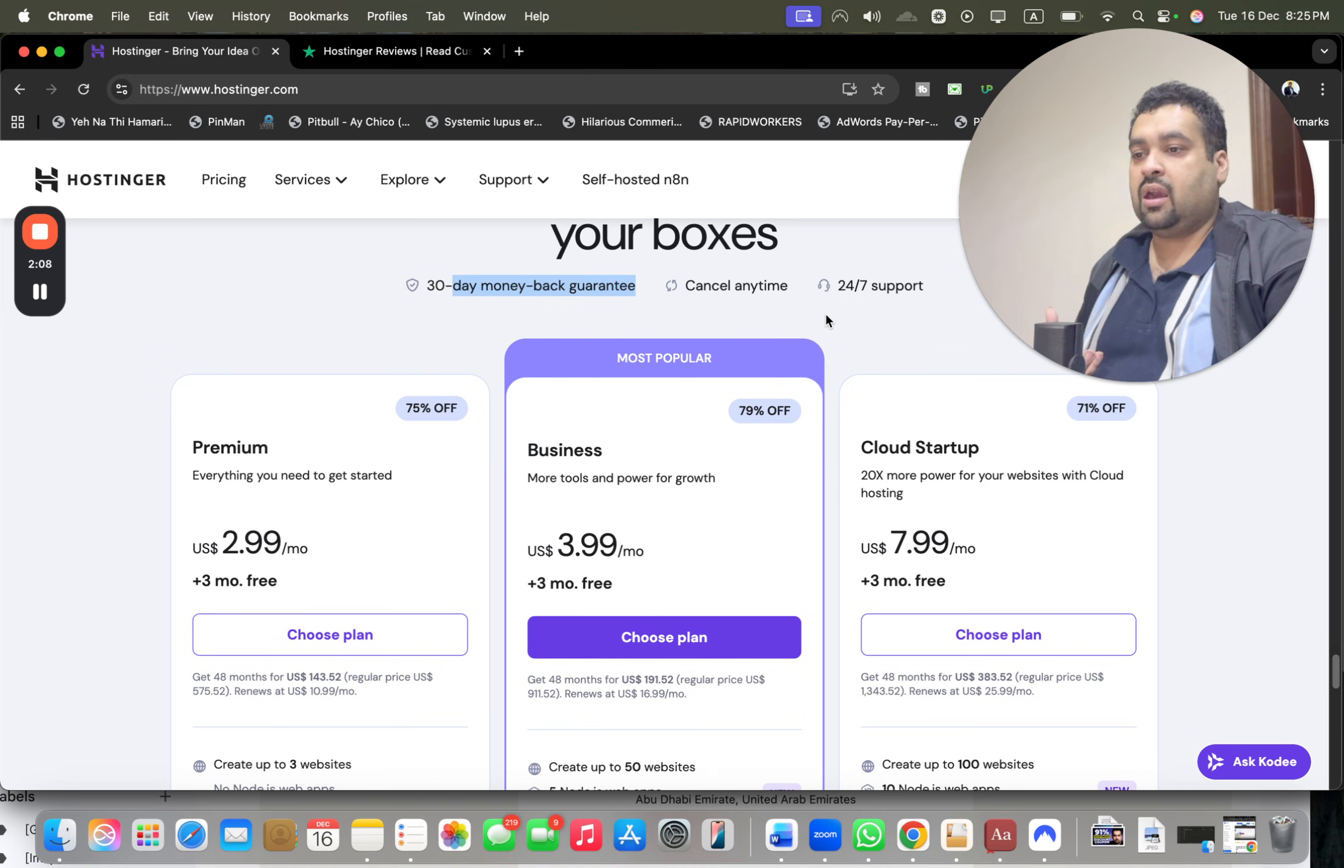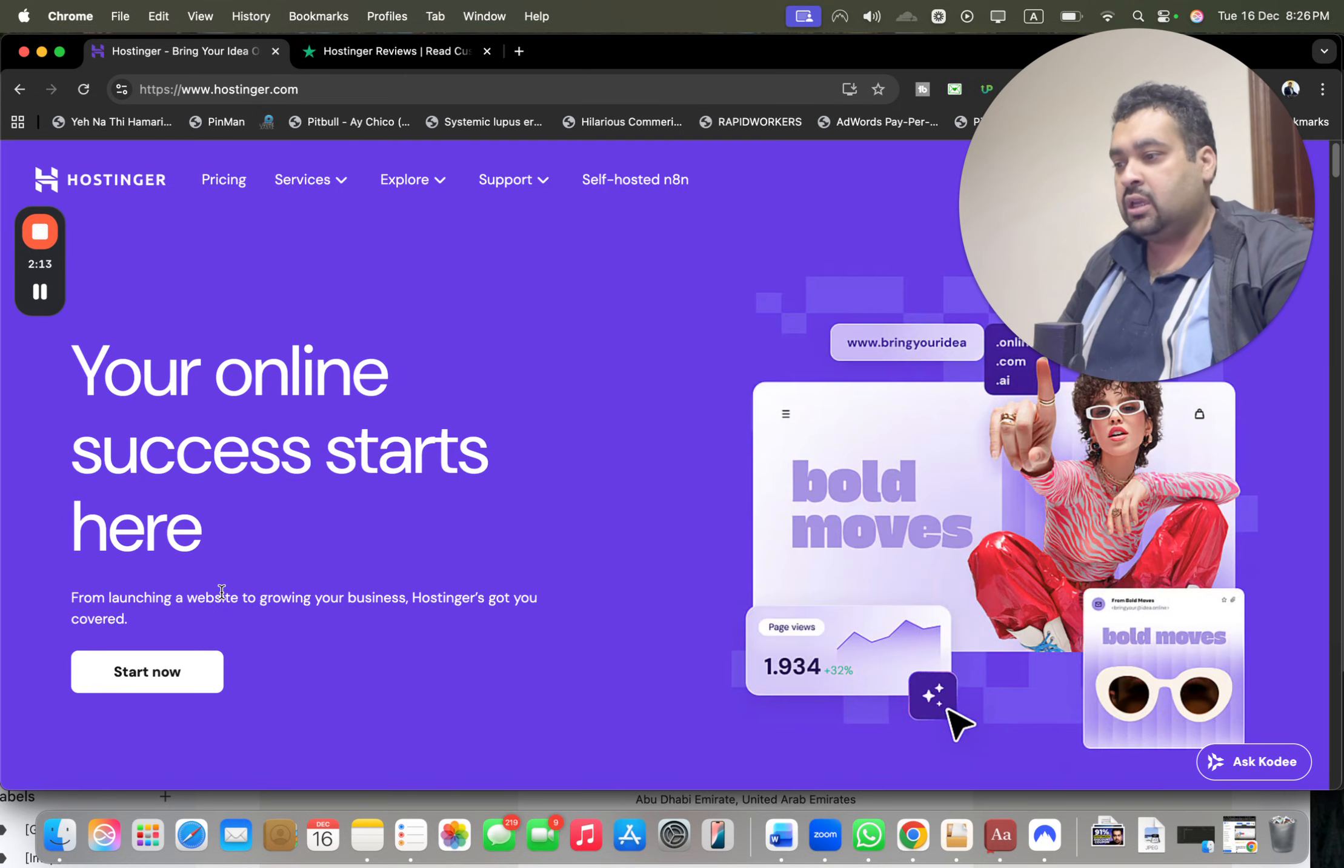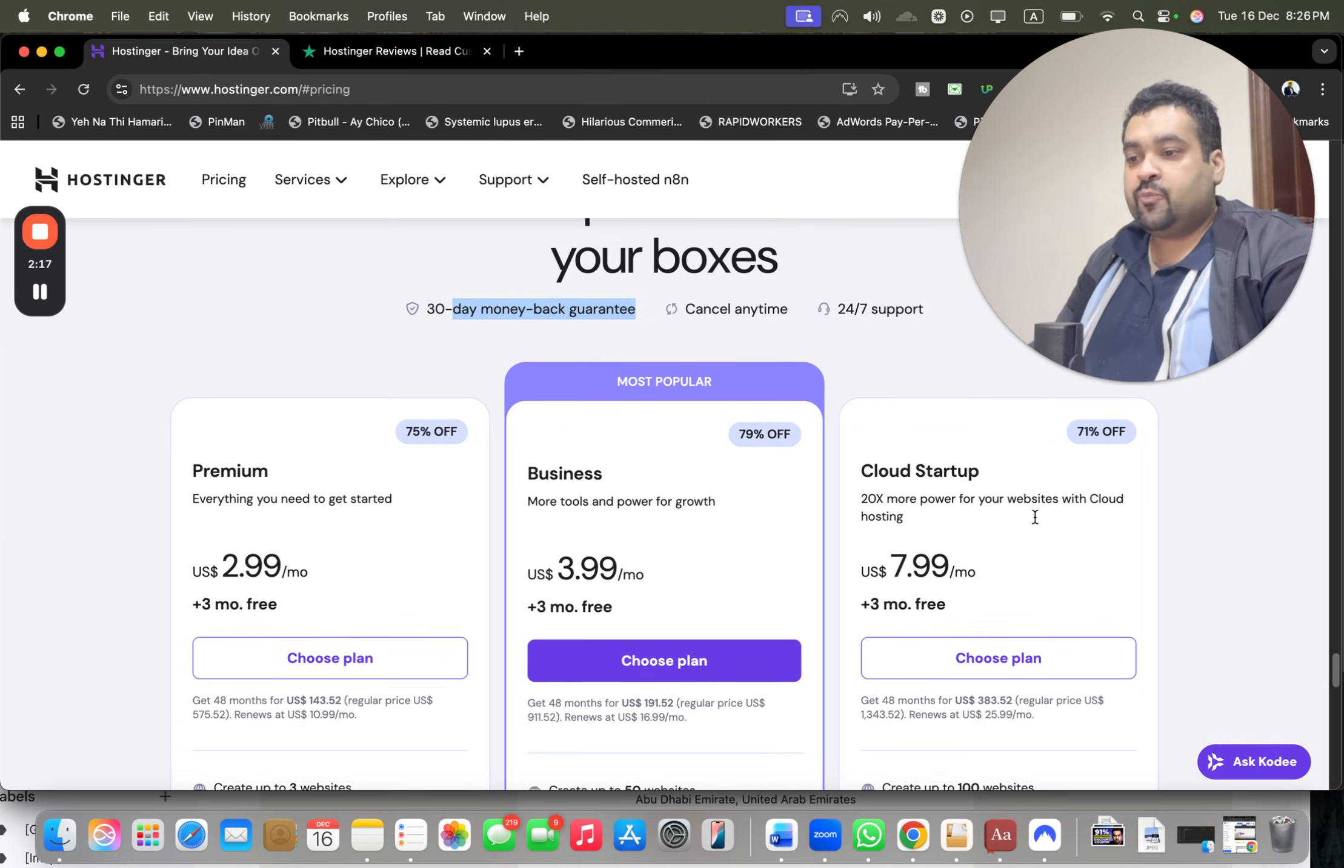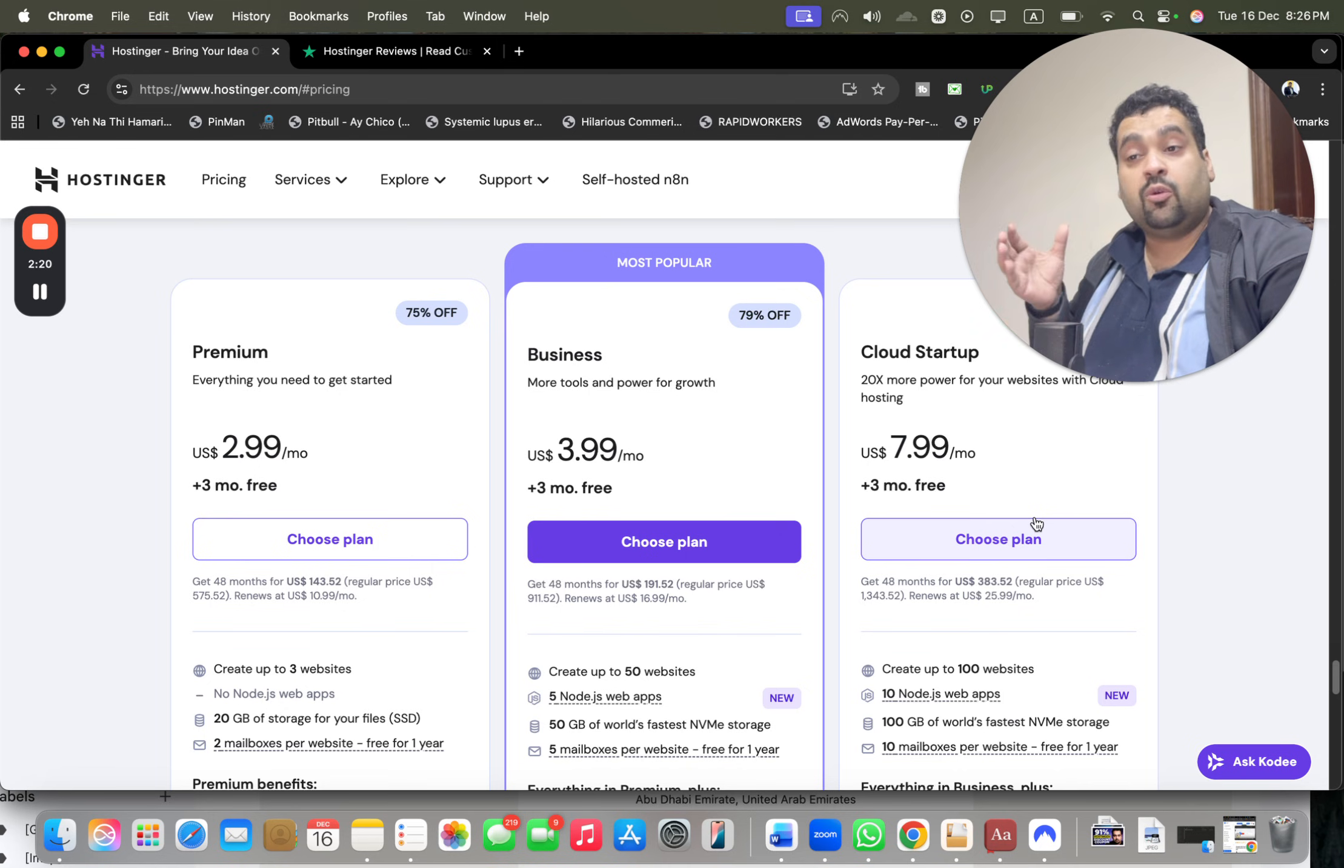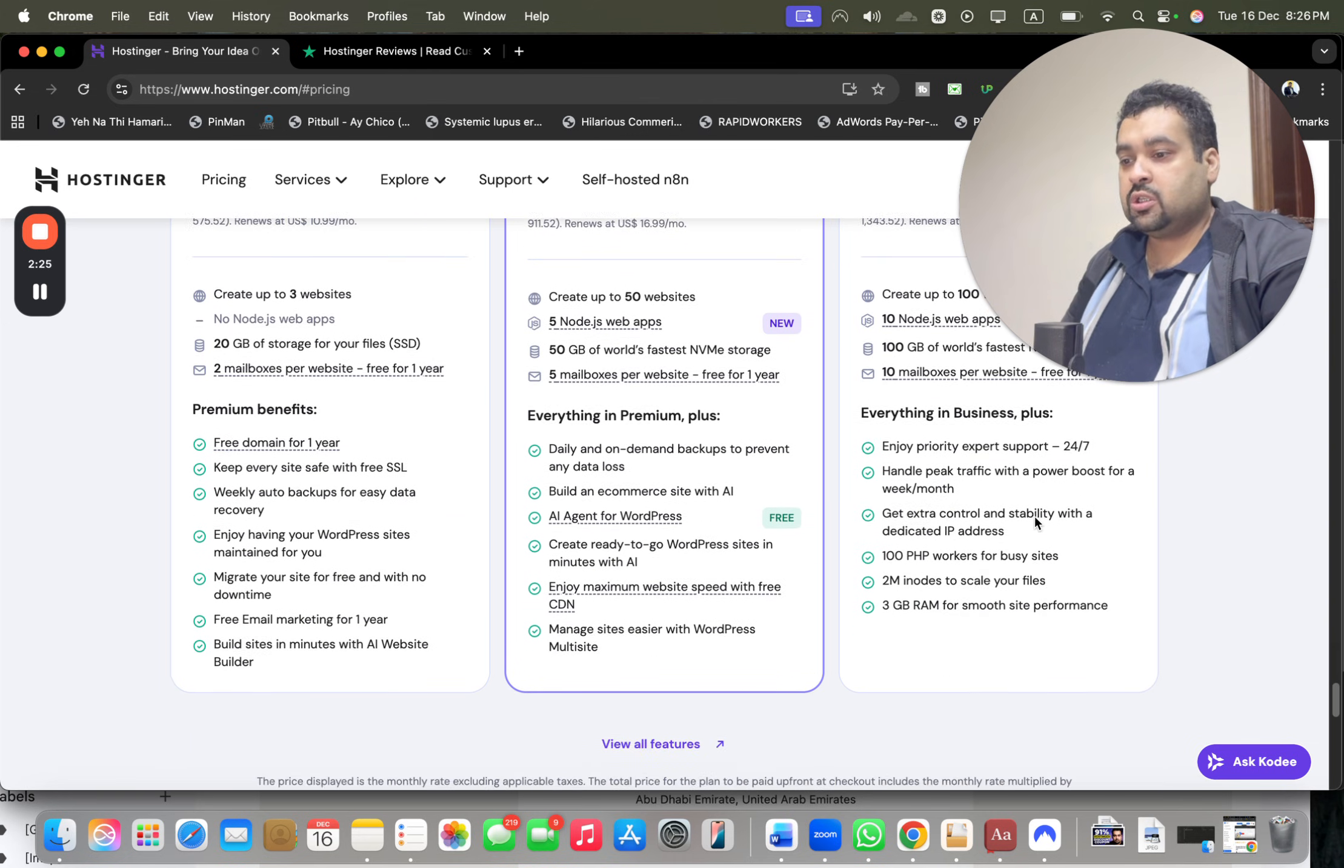These are the Hostinger plans - all of them cover 30 days money-back and you can cancel anytime. If you directly want to land on these plans, once you click on the link in the description, simply select 'Start' over here and you'll be landed on all of these plans. I'm going to tell you how you can get as much as up to 91% discount, so you have to watch this video in full.